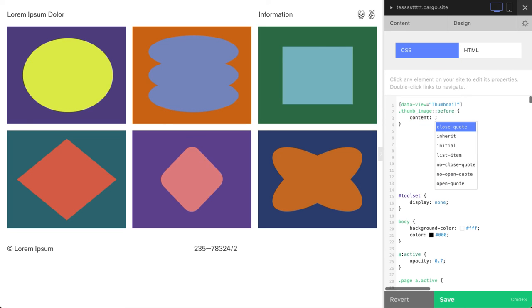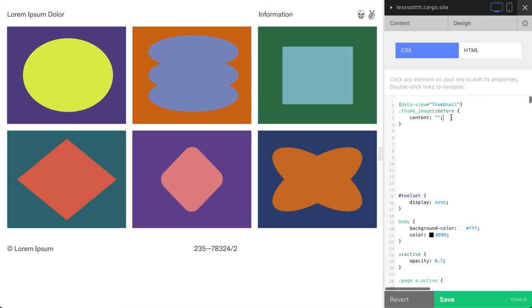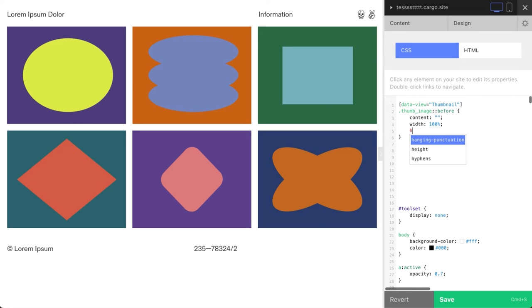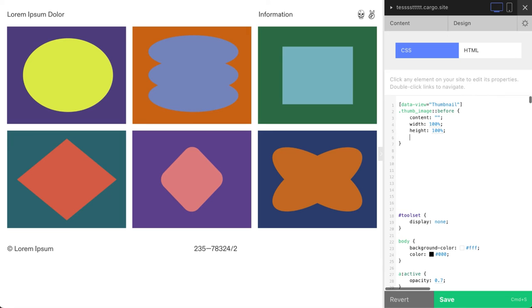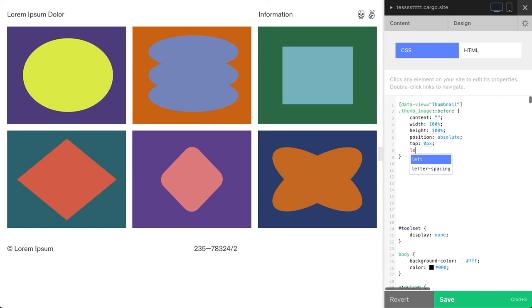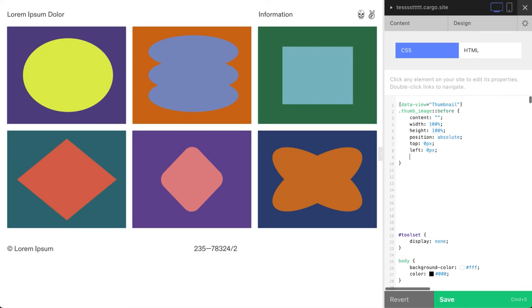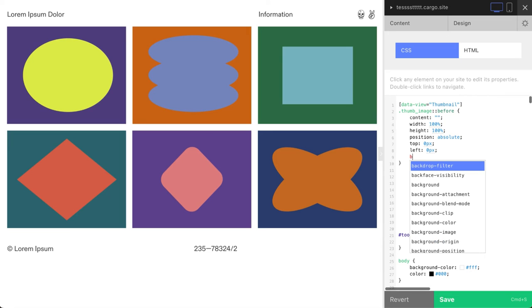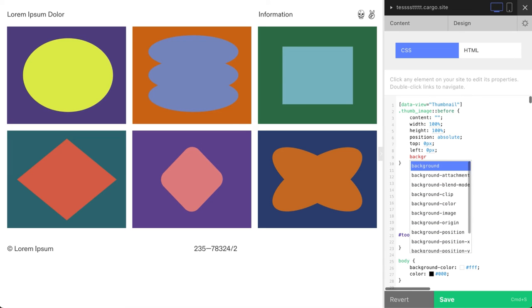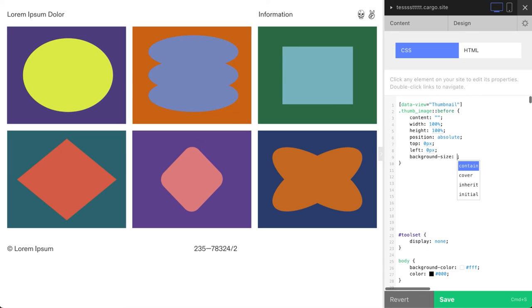Width 100%, height 100% - that's how we cover the whole image. Position absolute, top zero pixels, left zero pixels. And maybe the last thing is background-size with the value cover.